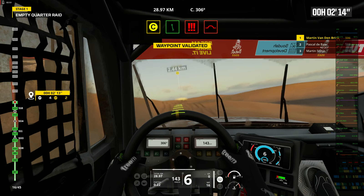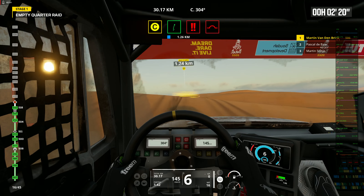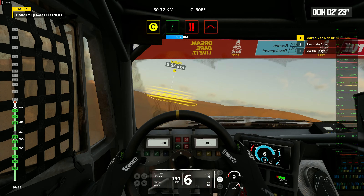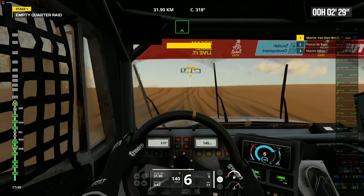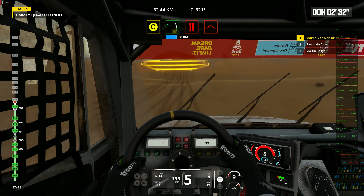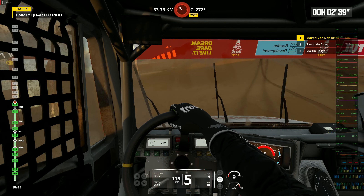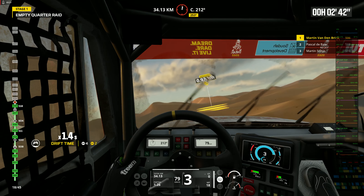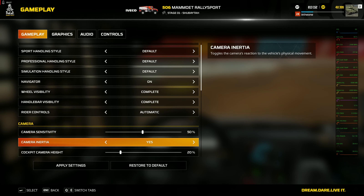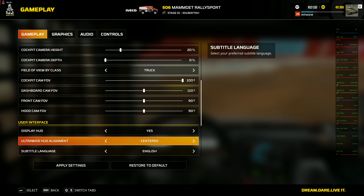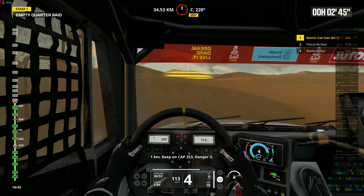Danger 3. 2 kilometers. Danger 2. Danger 2. Prepare to turn left. Cap 253. Off track. Leave traces. Danger 2. Keep on. Cap 258. 1 kilometer. Keep on. Cap 253. Danger 3.